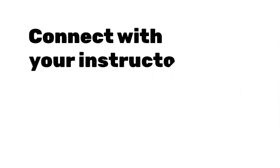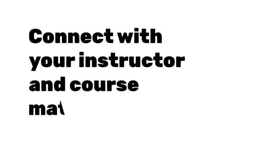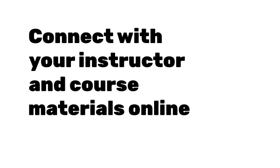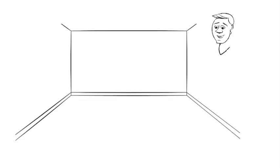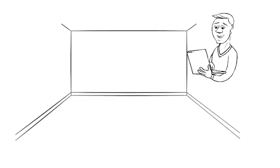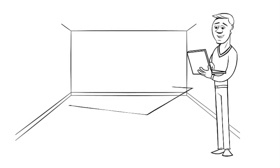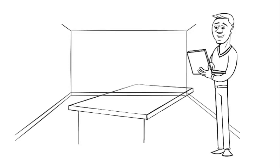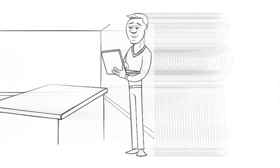First, connect with your instructor and course materials online. Make a plan to connect with your instructor and course materials regularly. Your instructor will communicate with you through your KPU email. Be sure that you check it every day so that you don't miss important instructions about how to finish your course.